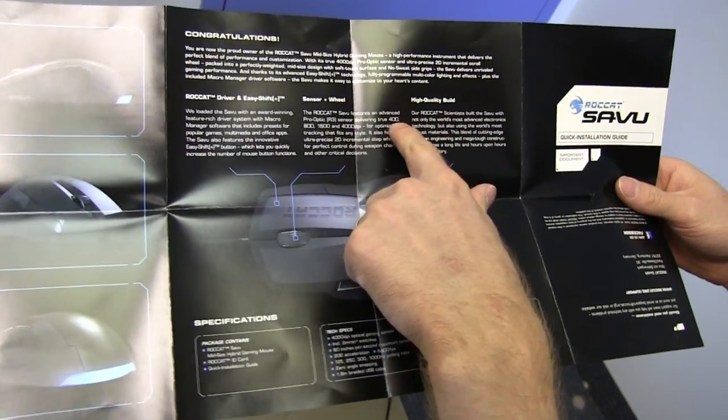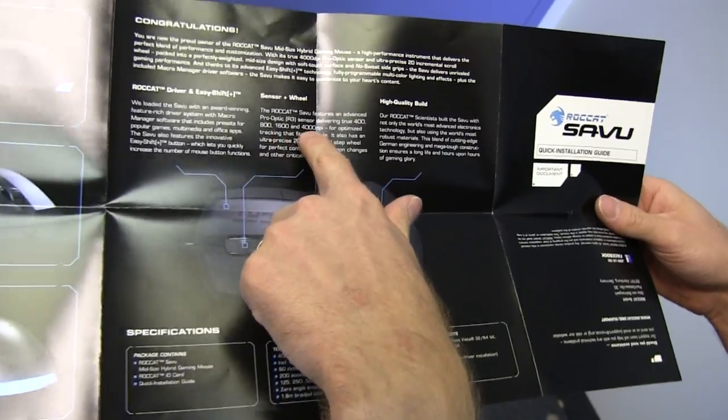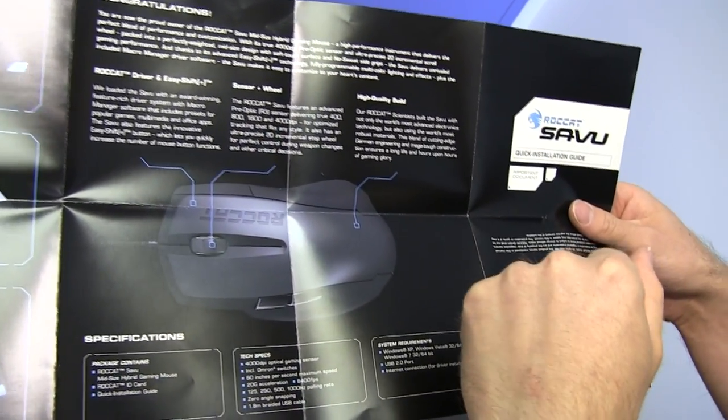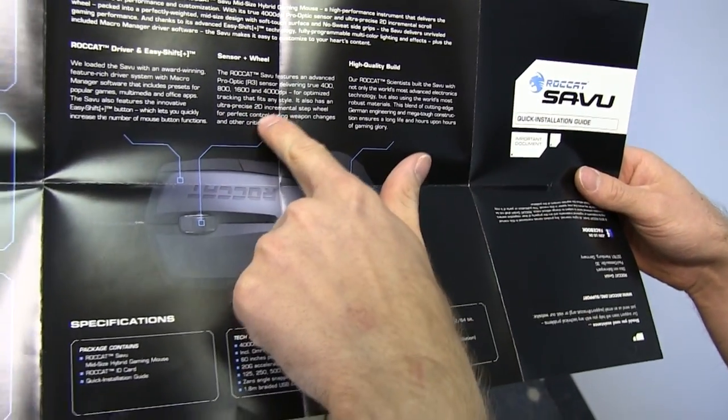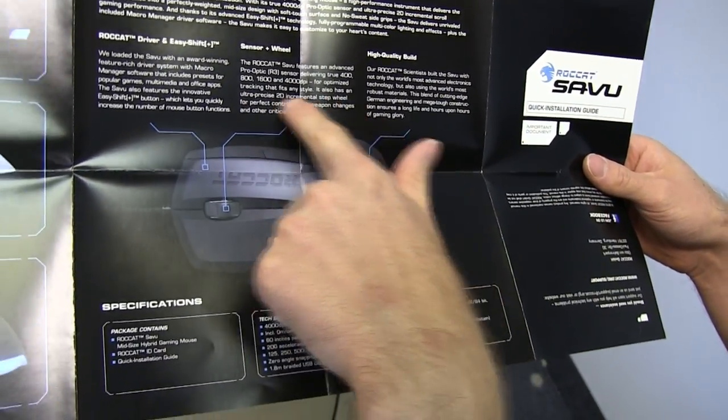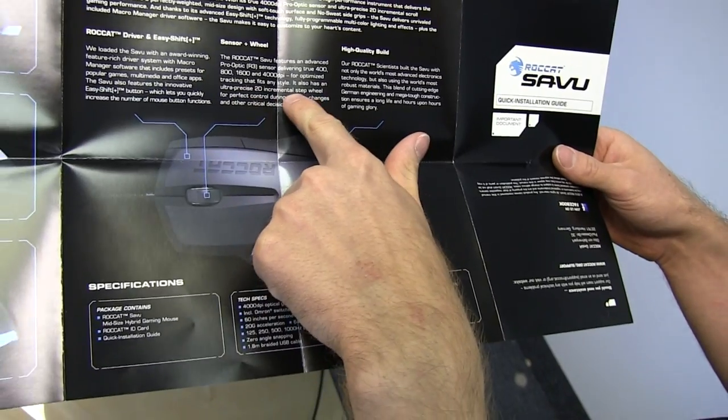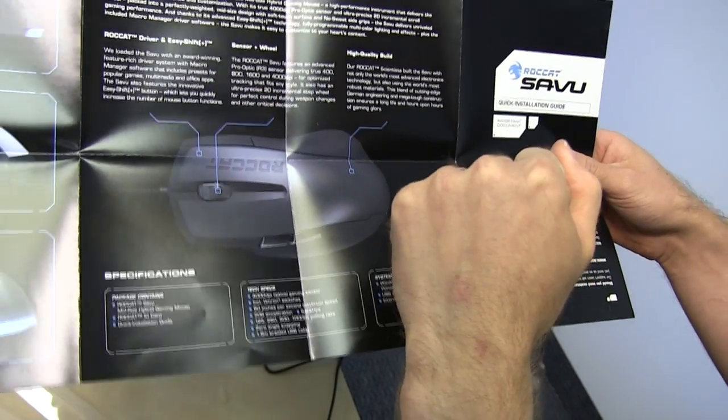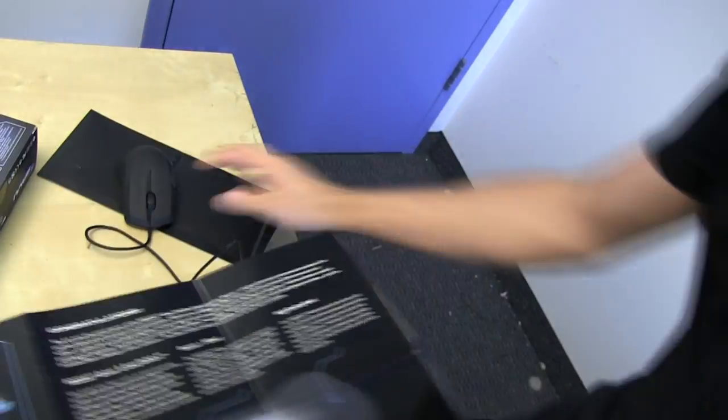The sensor can deliver 400, 800, 1600, or 4000 DPI. Optimized tracking that fits any style. It also has an ultra-play 2D incremental step wheel for perfect control during weapon changes and other critical decisions.